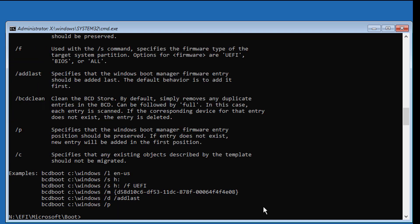Type bcdboot C:\Windows /s N: /f all to finalize the boot configuration.